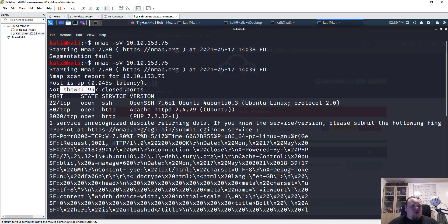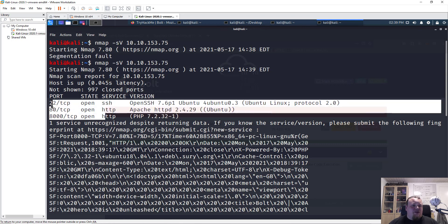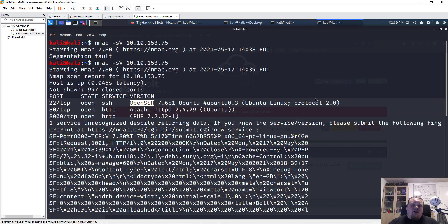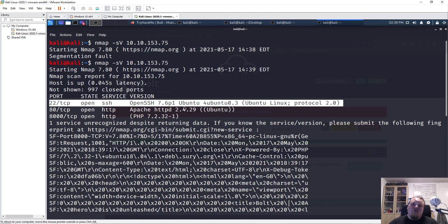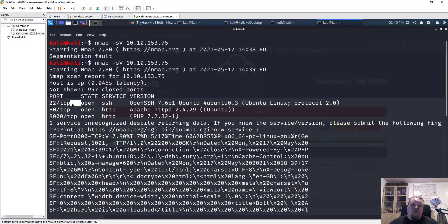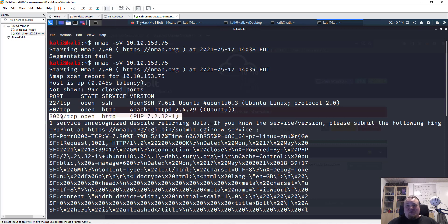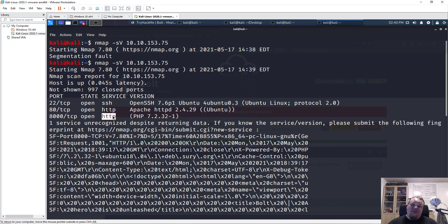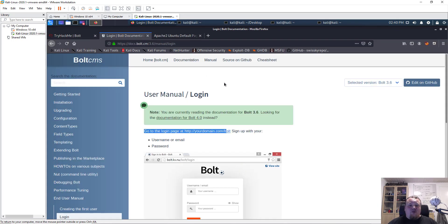Out of the first thousand ports, there are three open ports. Port 22 is open SSH. Normally I'd enumerate the service, find users, and try to brute force SSH access. However, since this room is about Bold CMS, I'm really thinking the CMS is running on port 8000, because it's open, running an HTTP server, and has something with PHP. Let me go back to the browser and to the Bold CMS page.